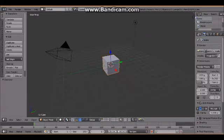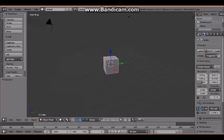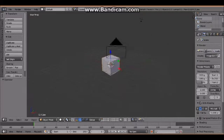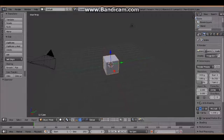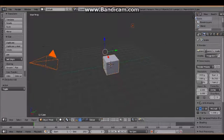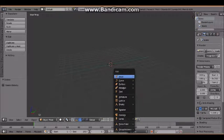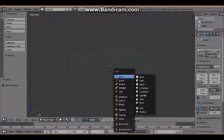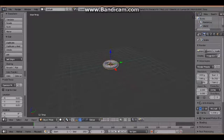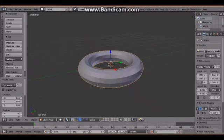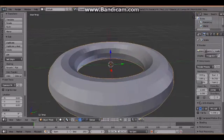Alright, so here I am in the Blender startup file. What I'm going to start by doing is I'm going to select everything by pressing A and then just delete everything. Now I'm going to start by adding a torus. We go to Mesh, Torus.